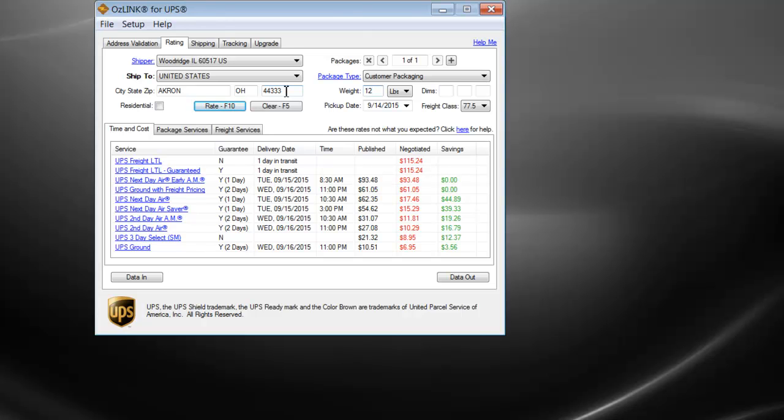Rating a multi-piece order is as simple as clicking the plus button to add additional packages. You can see by clicking plus, I'm now at package 2 of 2. Again, now I'm at package 3 of 3.